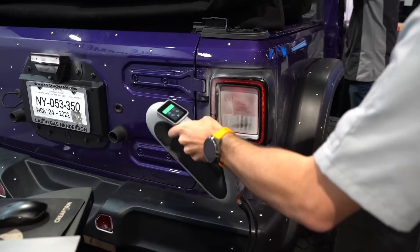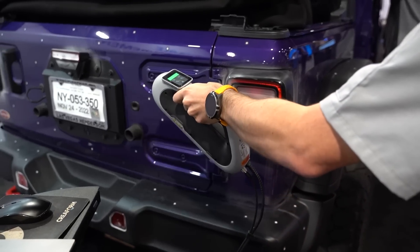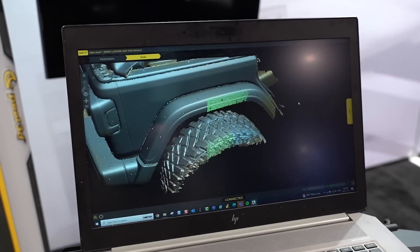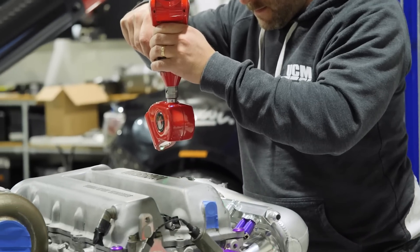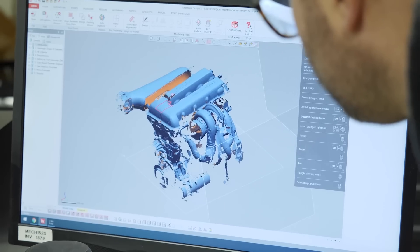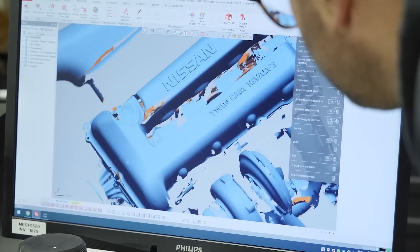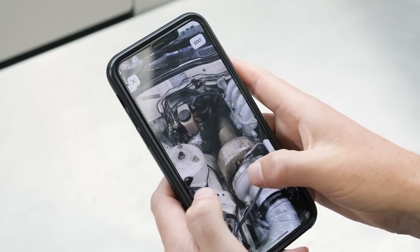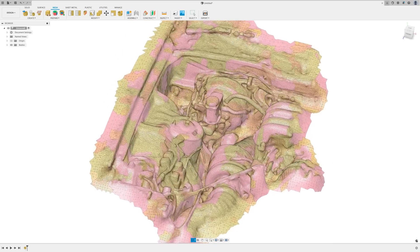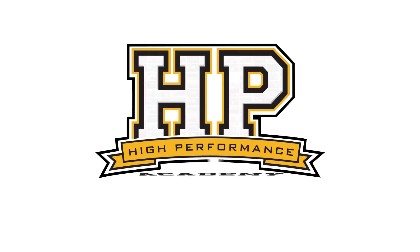3D scanning is the process of analyzing a real object or environment using a device that collects data on the shape and appearance of the object, with the purpose usually being to create a 3D model. This model will consist of a mesh, just like we discussed in the simulation and FEA module. Like most technology, this is developing fast and is constantly becoming more capable and accessible.